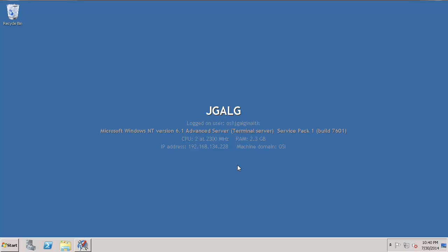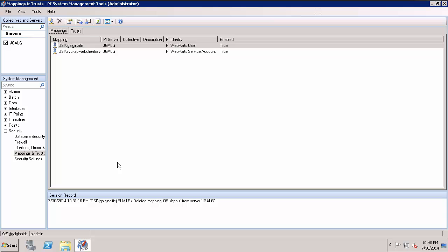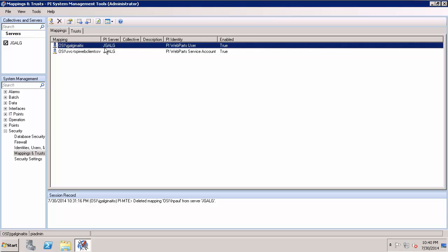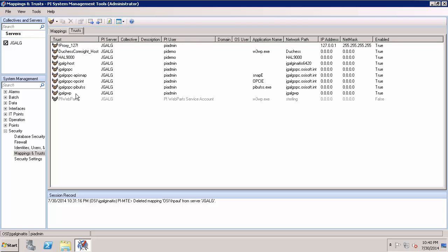First, to recap, I want to remind you that I've already created a mapping for my user, mapping to the PI identity PI Web Parts user. I also created a trust, but right now I am disabling that trust, so I cannot come through using that trust.